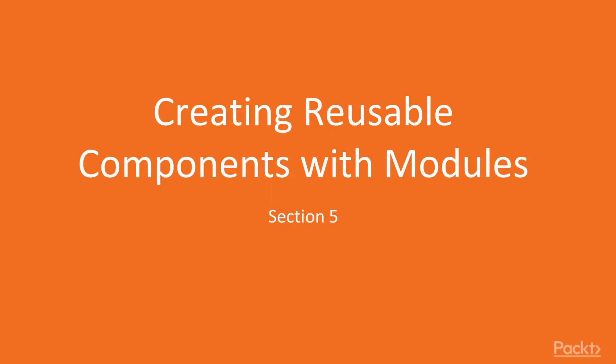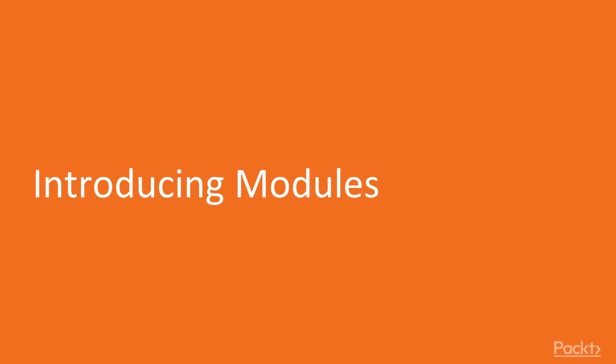Hi, and welcome back to hands-on infrastructure automation with Terraform on AWS by Packt Publishing. Introducing modules.